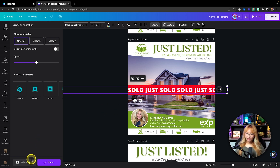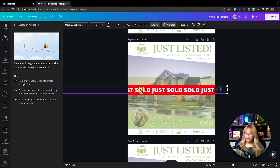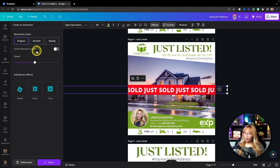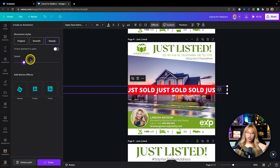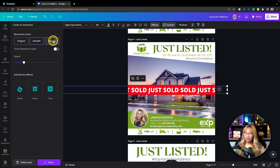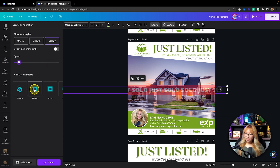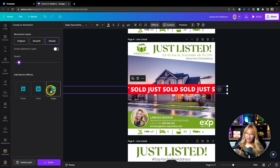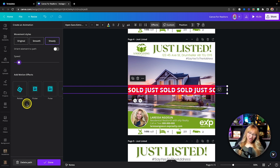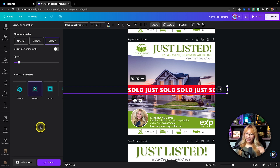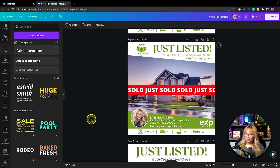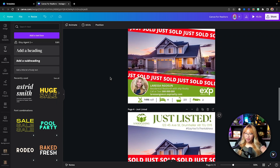Delete the path and redo it — hold Shift so it animates straight across. You can choose different movement styles: Steady is nice and smooth, you can adjust the speed, or try Smooth. I like Steady with the speed adjusted. You can also add motion effects to this — Flicker is really nice, Pulse not so much, Wiggle and Rotate we don't want. I'm going to add Flicker in there for a bit more dimension and contrast.